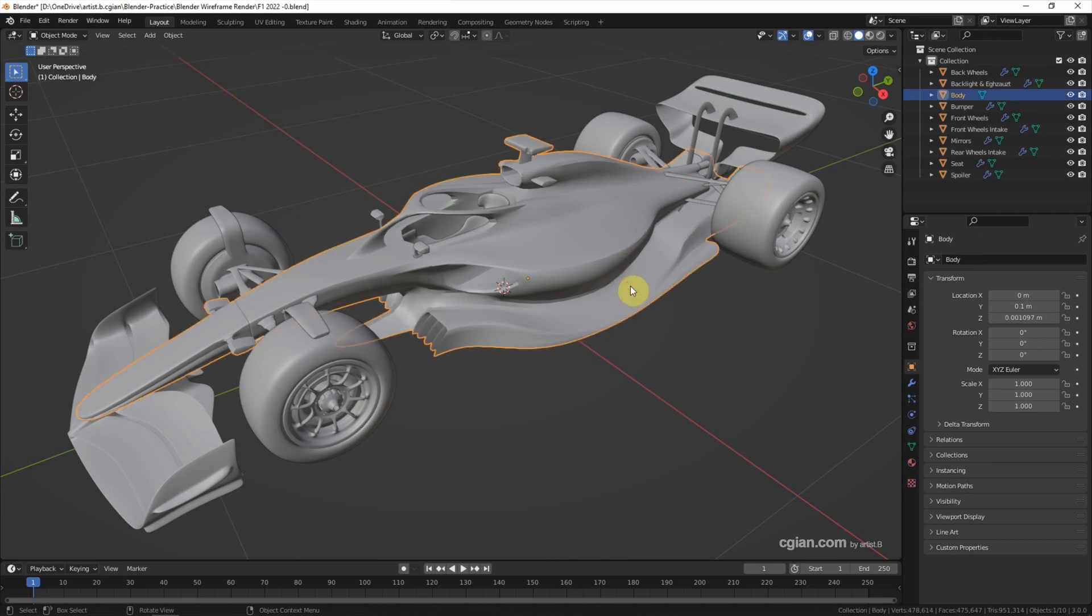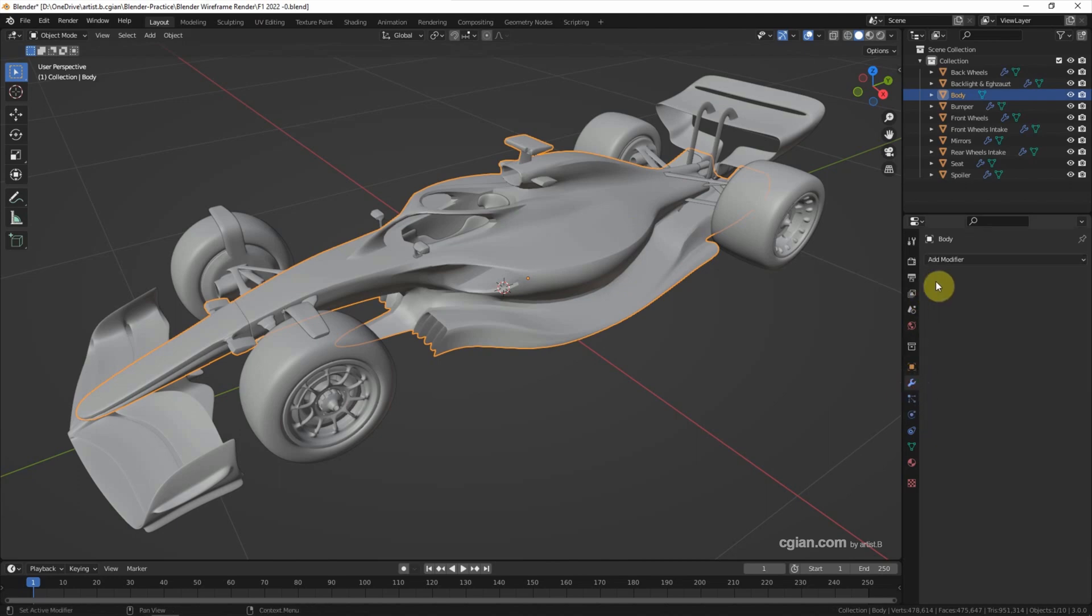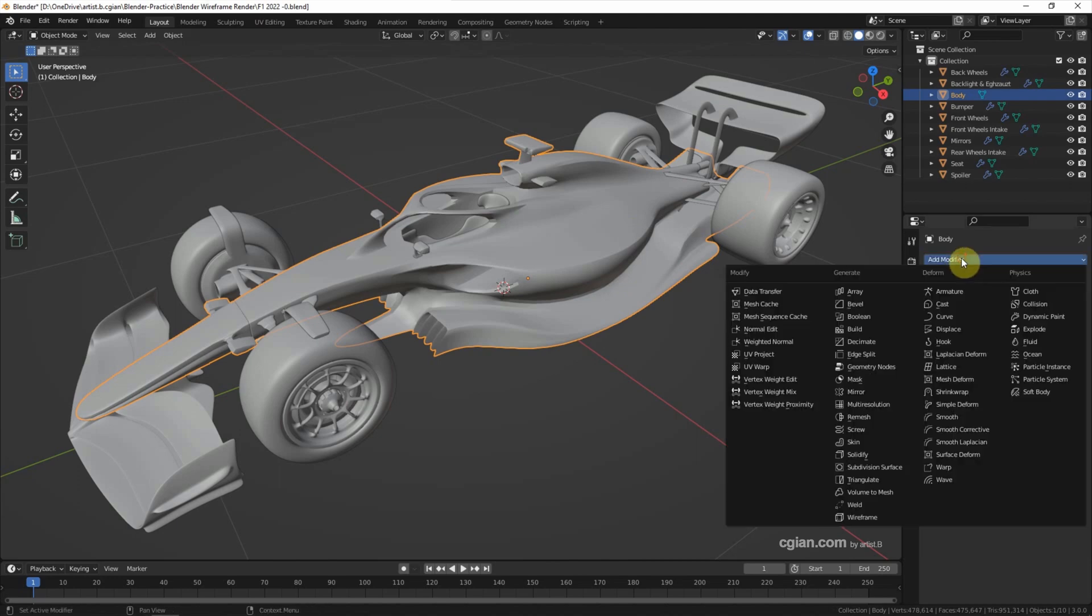we can apply the wireframe modifier. Select the object and go to modifier properties and then choose wireframe.